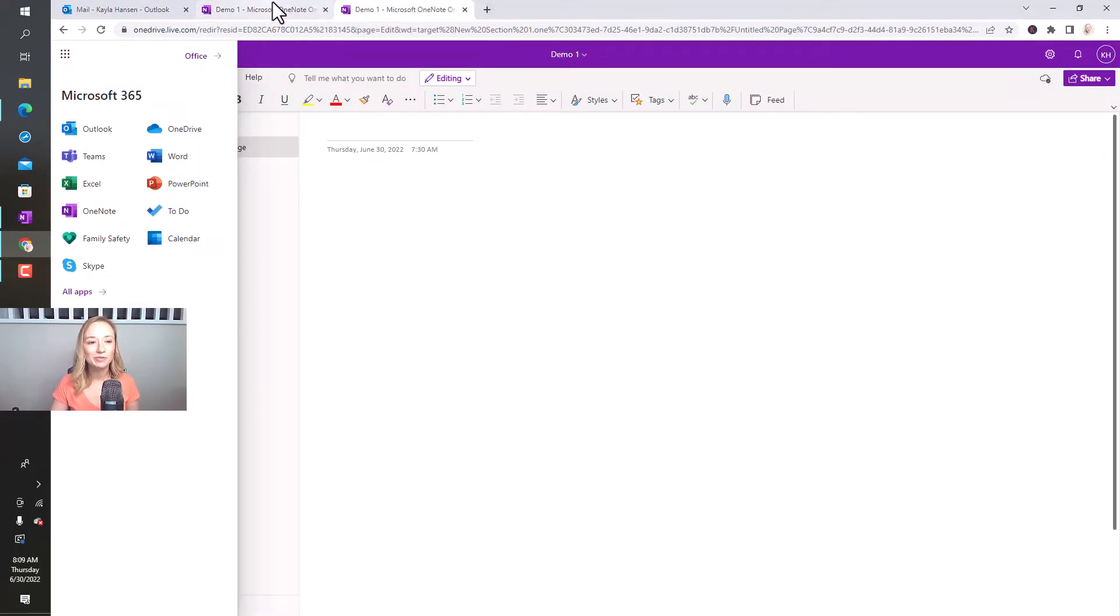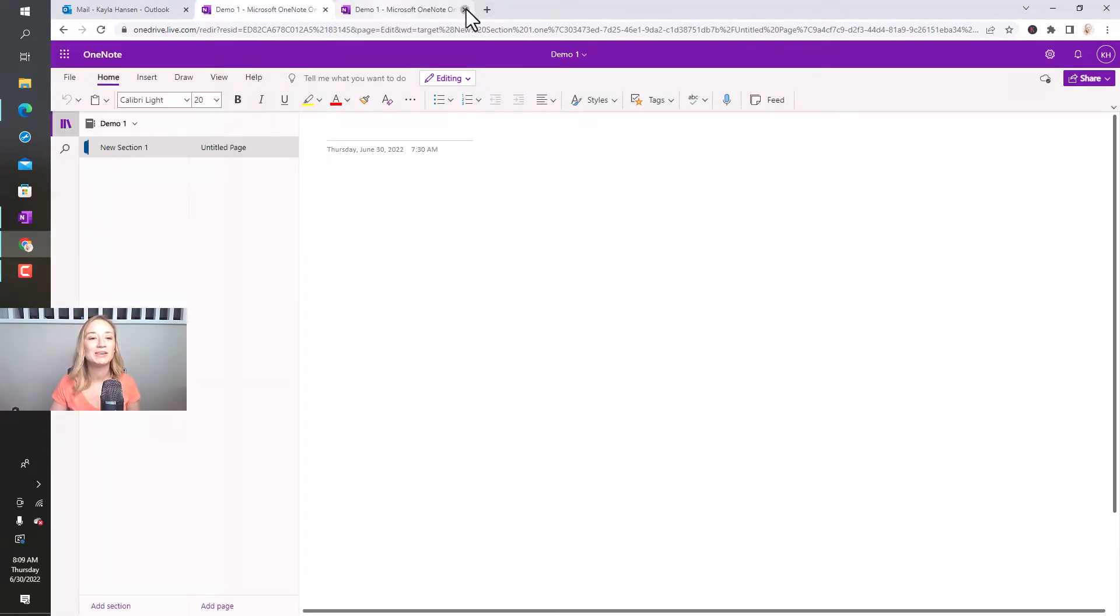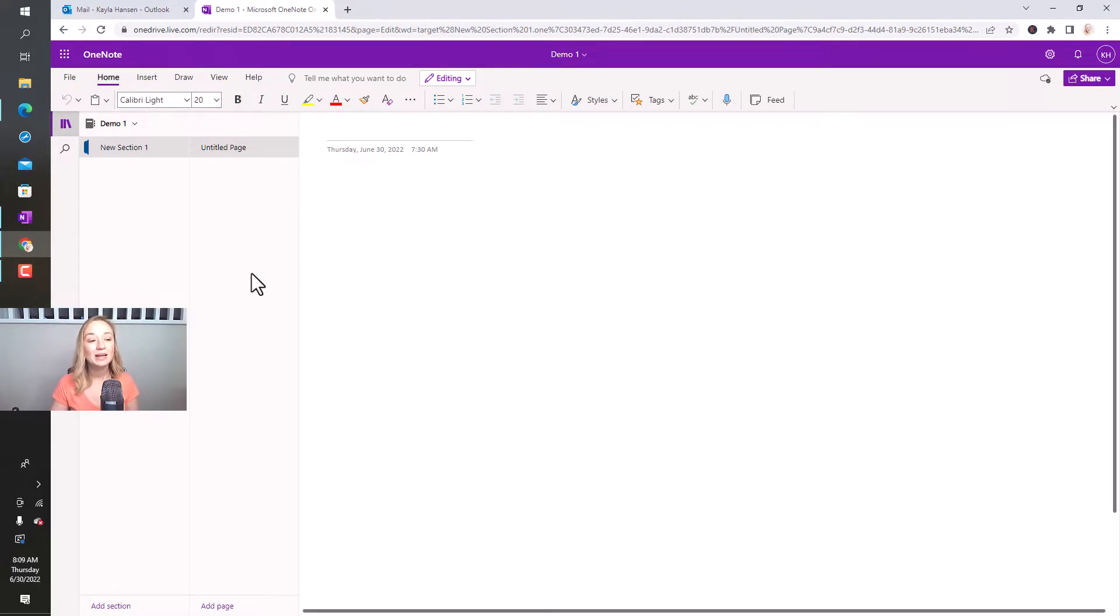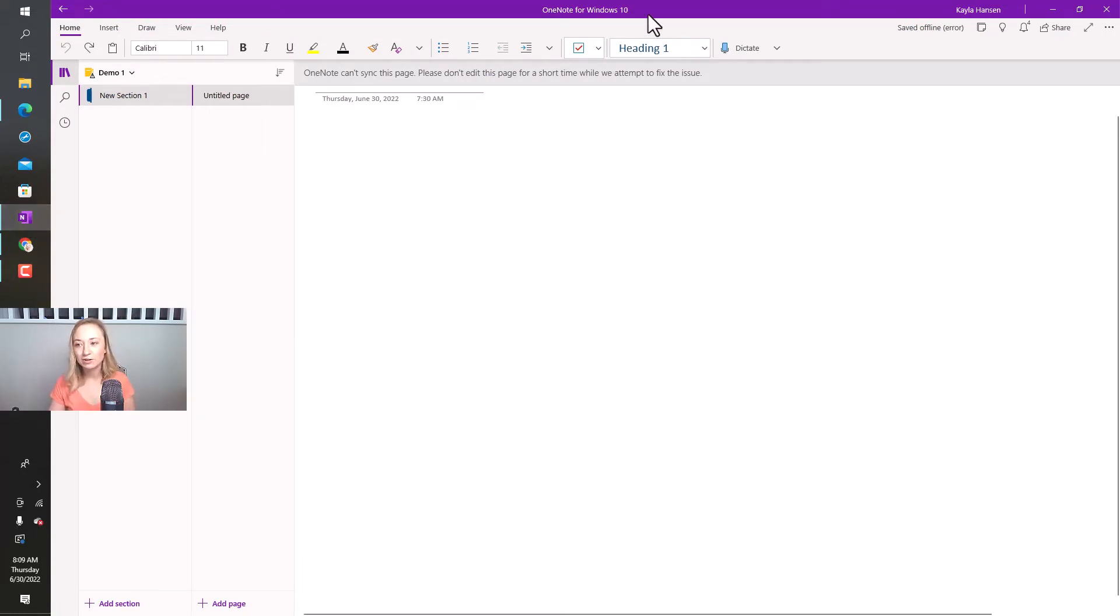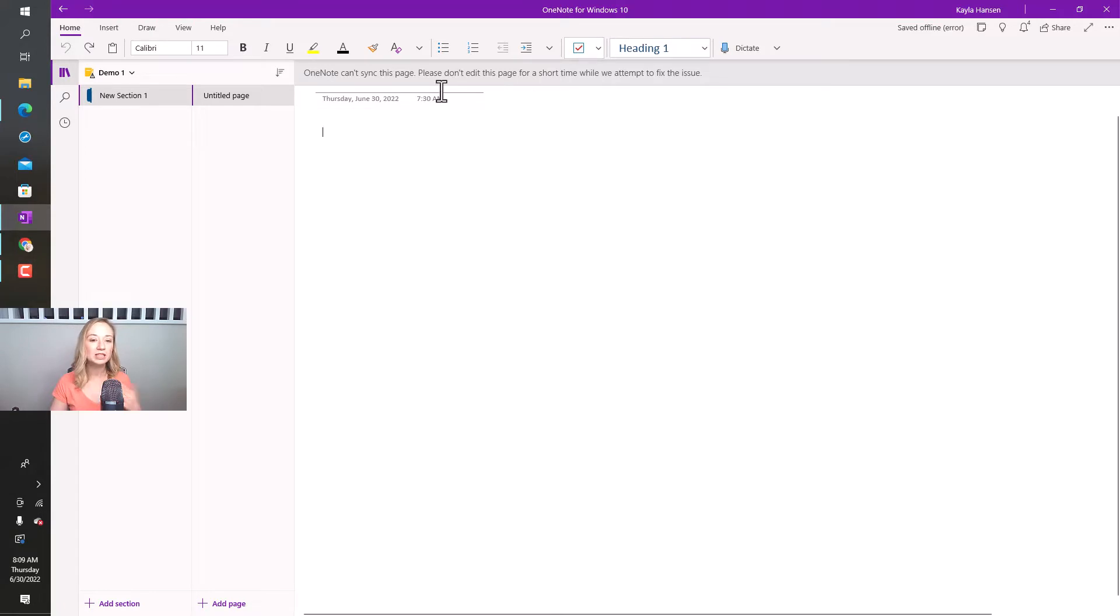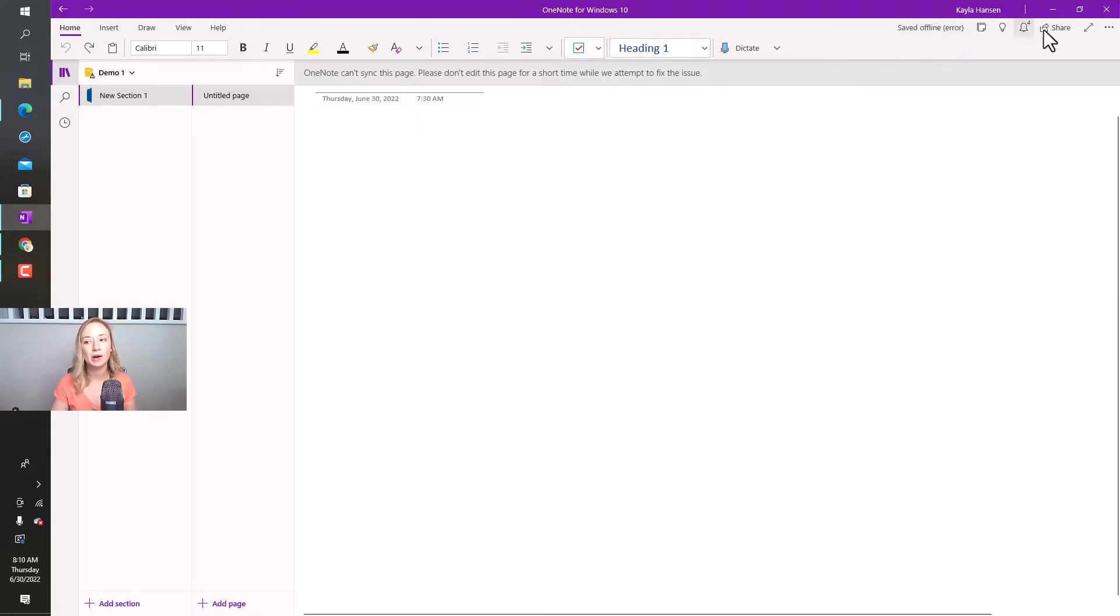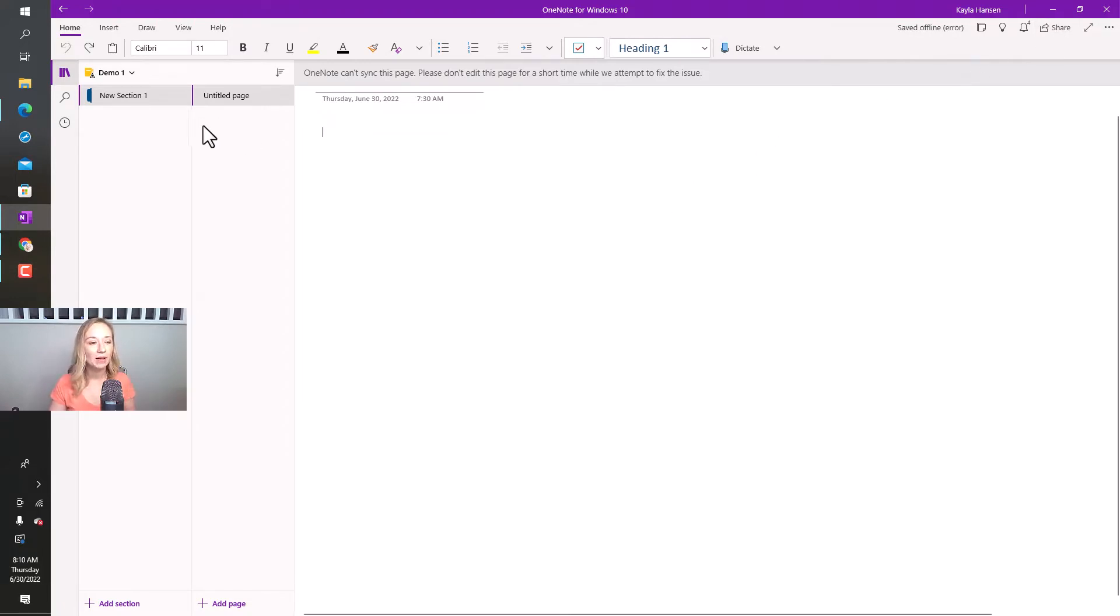So I already had it open before I was playing around for you guys just to kind of brush up on my skills here. Let me show you the application. So you can actually download the Microsoft OneNote app for Windows on your computer. So this will sync across your devices right now. It takes a few minutes to catch up.